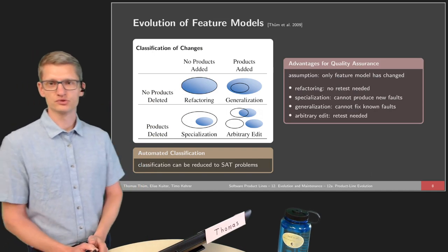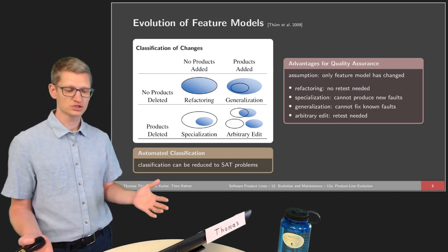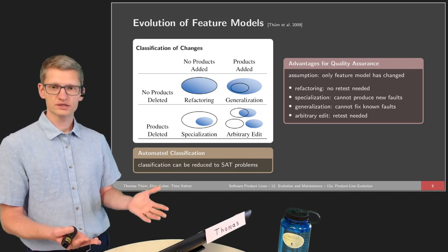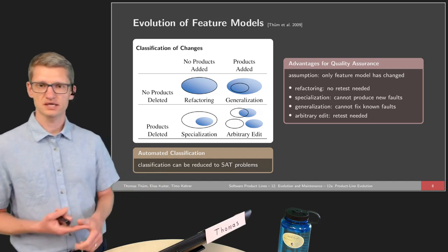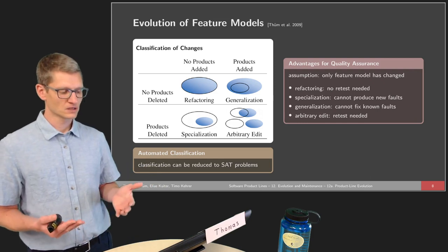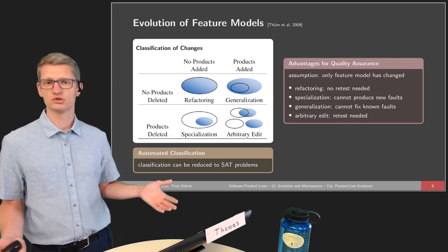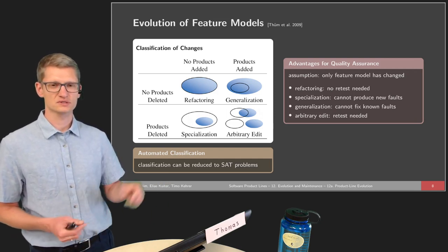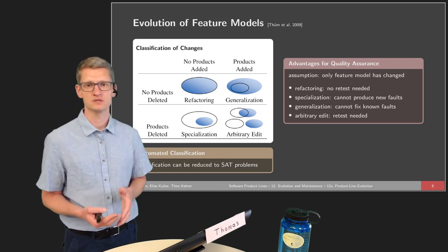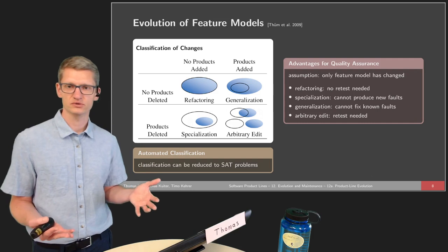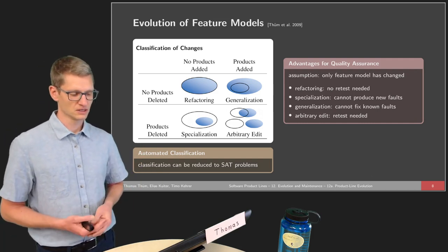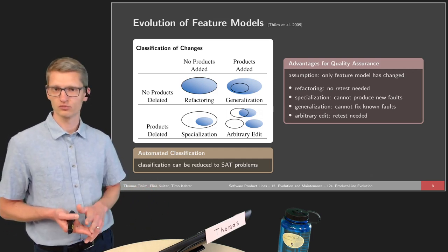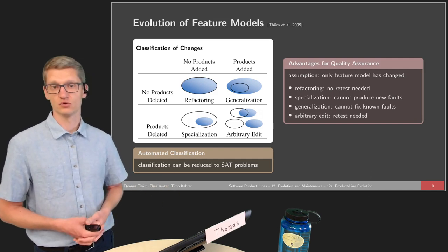Why is this classification useful? In terms of quality assurance — we've had two lectures on static and dynamic quality assurance — whenever we do a refactoring, there's no need to retest the product line. This depends a bit on the notion of refactoring, but especially under the notion of no products added, no products deleted, no products changed, there's no retest necessary.